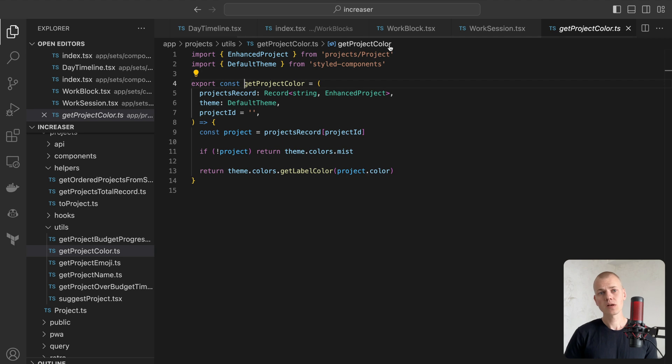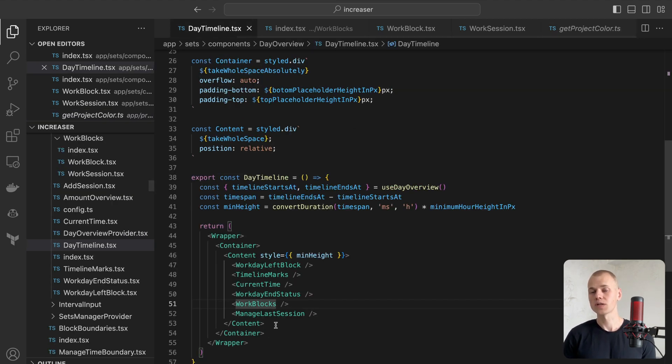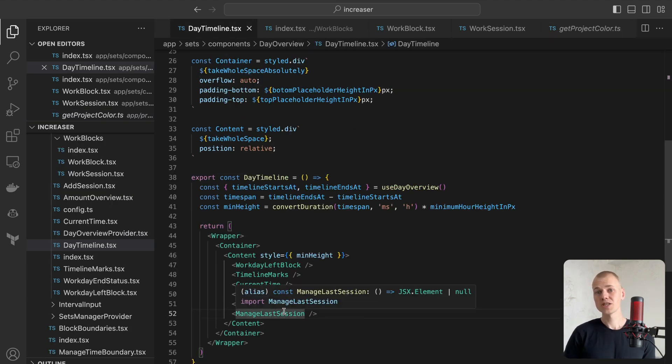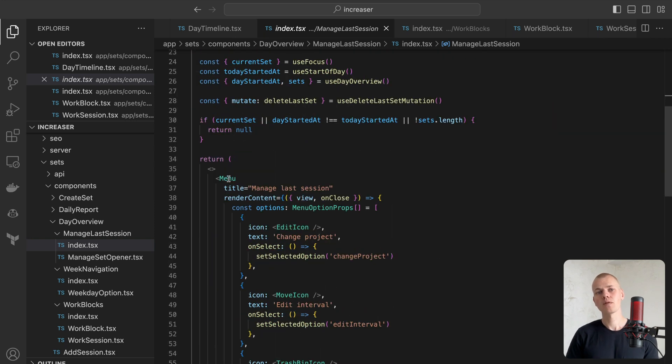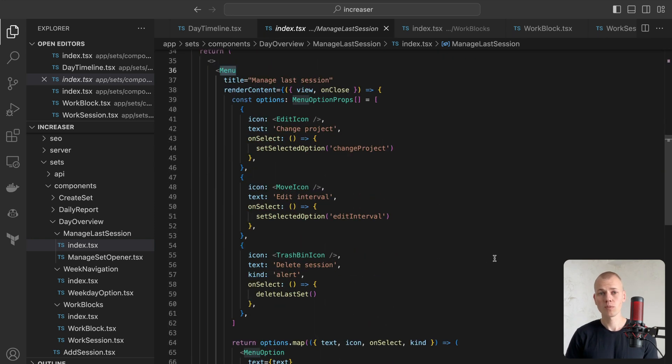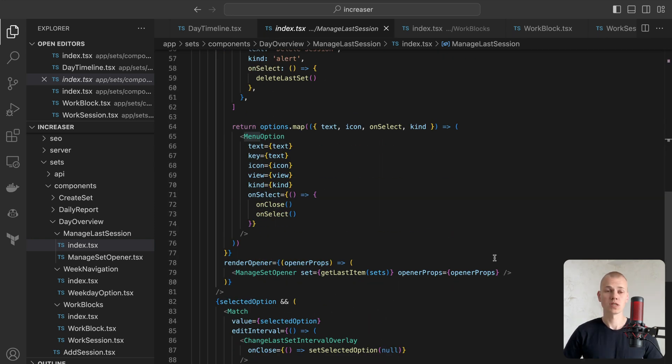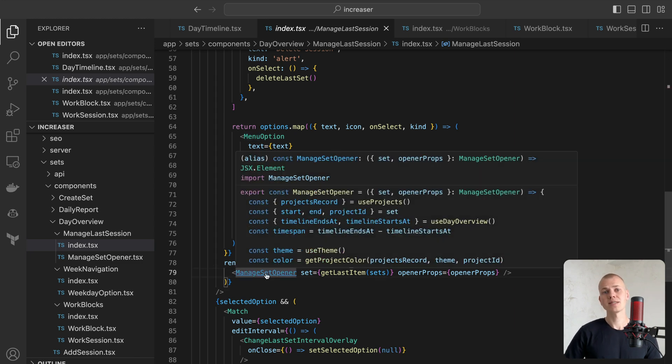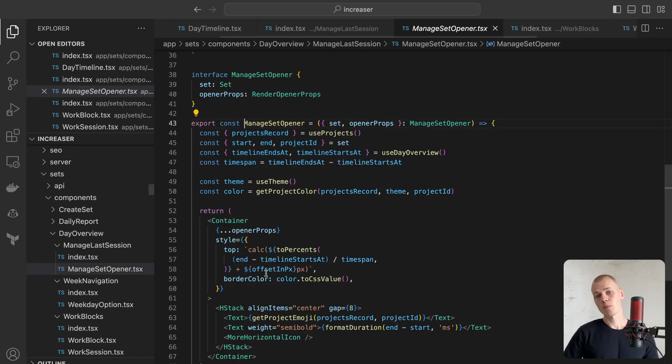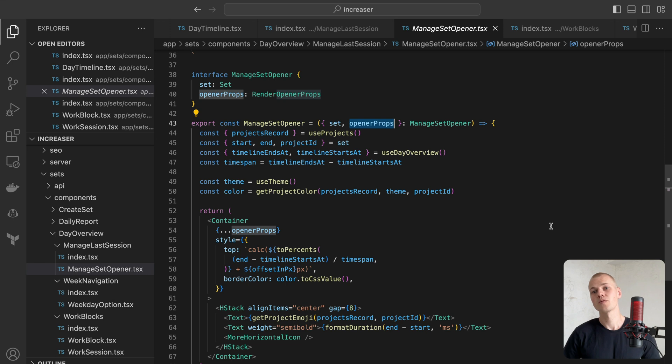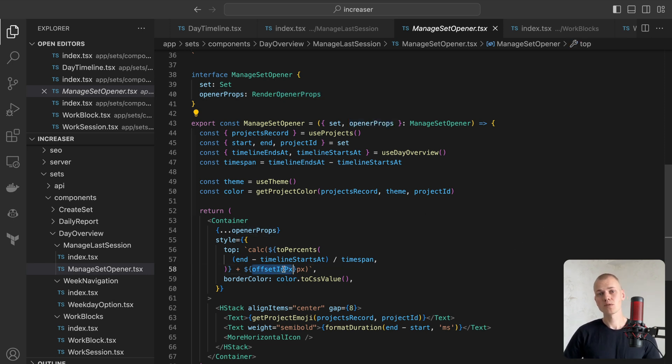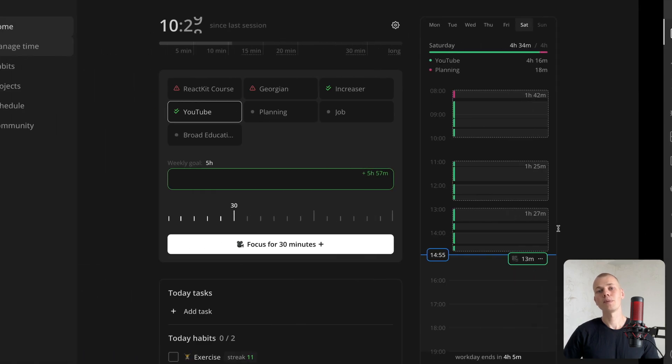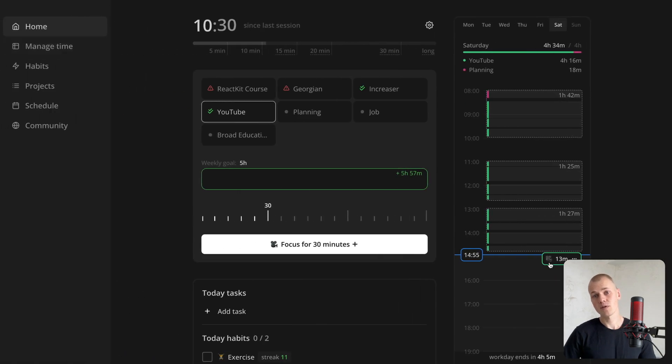Lastly, we'll introduce a floating button to modify the last work session. The ManageLastSession component will generate a menu component with options to either edit or remove the last session. To display the opener, we use the ManageSetOpener component, which receives a set and essential props for the menu component to activate and position the menu. Here we position the opener absolutely with a 4-pixel offset from the end of the session.